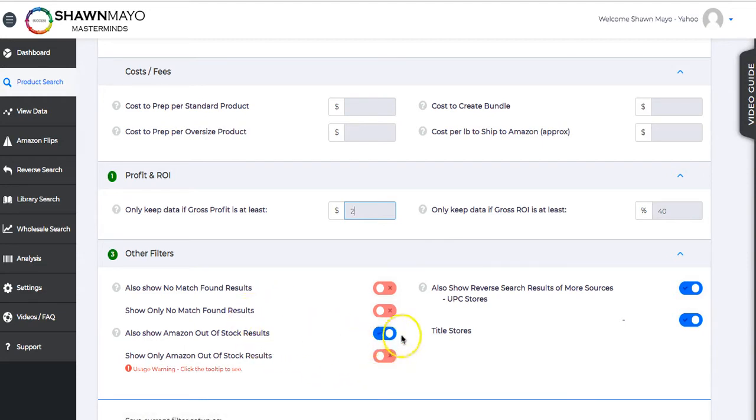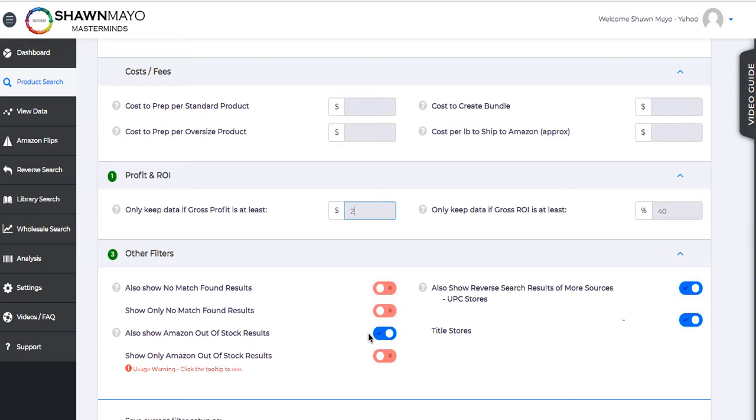We're also going to show out-of-stock results, which is kind of the holy grail of arbitrage, which is going to show you the products that are sold out by everybody, by Amazon, by sellers who are selling in FBA, who are merchant fulfilled. Amazon hides those by default because they don't want to show products that the customer can't buy. But we want to see those because if we found a place to buy it, then you can basically name your own price for it.